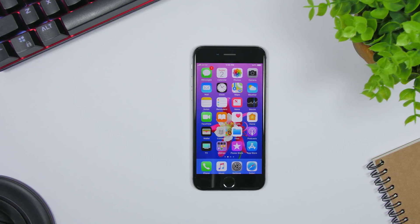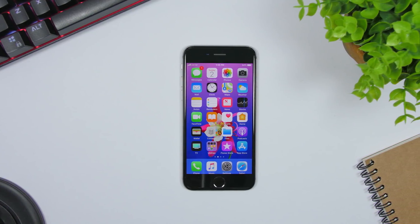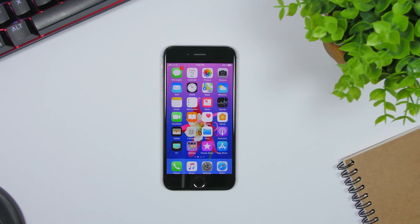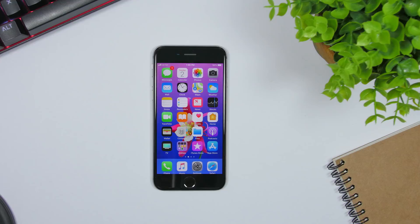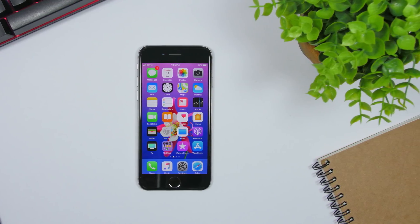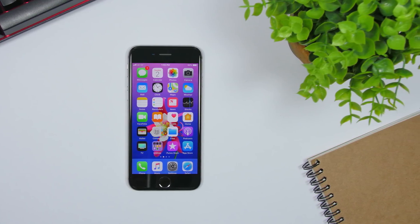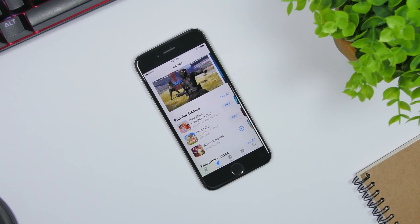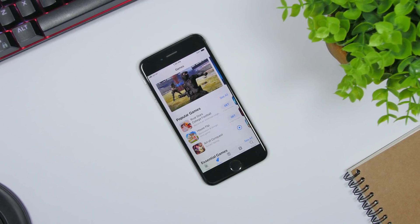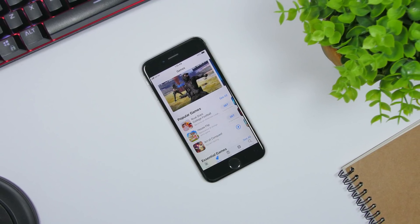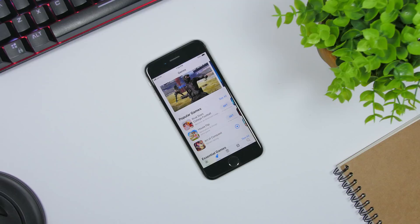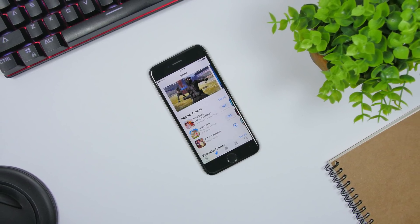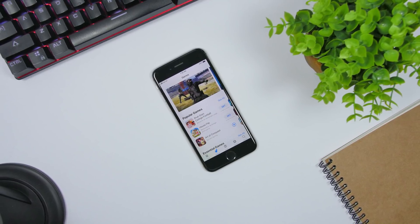For some reason Apple decided that 150 megabytes will be the limit to the size of apps or games that you can download from the App Store using your cellular data, and that's just not cool at all. A lot of people have unlimited data plans and want to be able to download their favorite apps or games, or maybe you need an app in a hurry. Here's how you can do it with this easy trick.